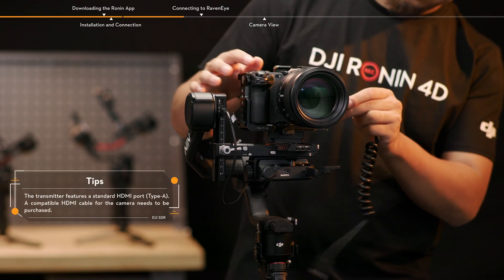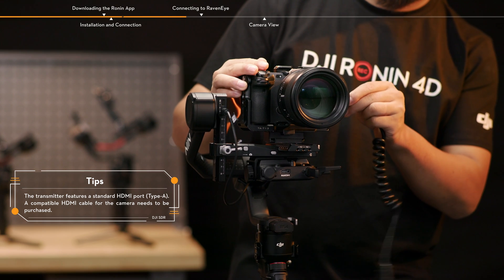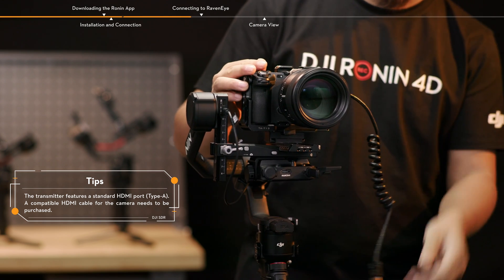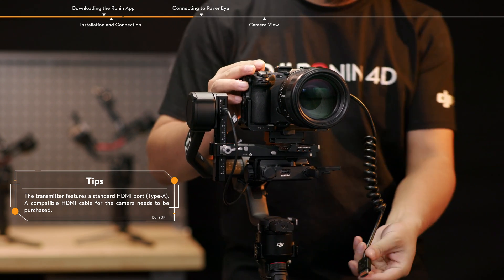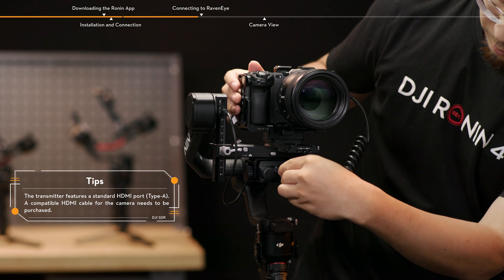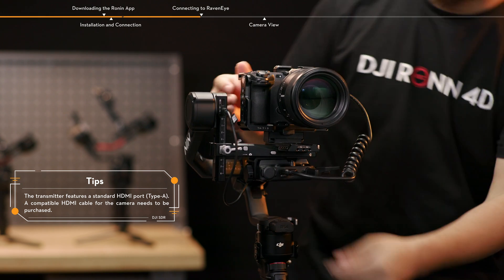Connect the HDMI or SDI input port of the transmitter with the video signal port of the camera, using a transmission signal cable.